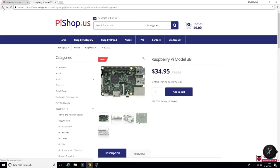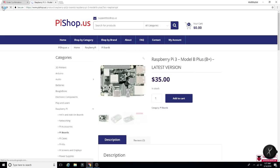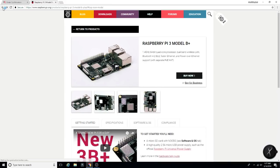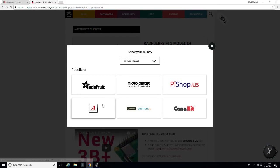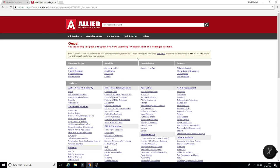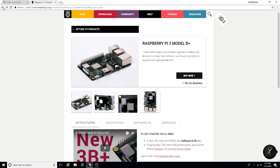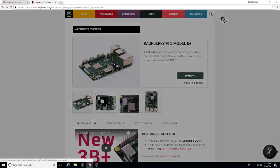So it doesn't look like Pieshop.us has them at the moment or is ready for them. Let's check here. Nothing here for Allied Electronics. Not showing up yet.